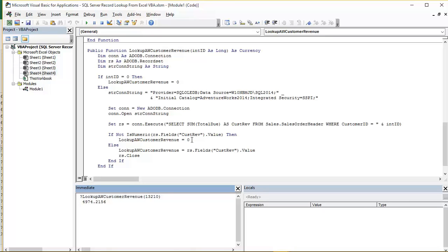In other words that customer has not placed any orders with us. Assuming we get a valid customer ID passed in, they have got some sales data. We then pick up the record set field called CUSTREV. And we grab the value for that field and we assign it to our function.